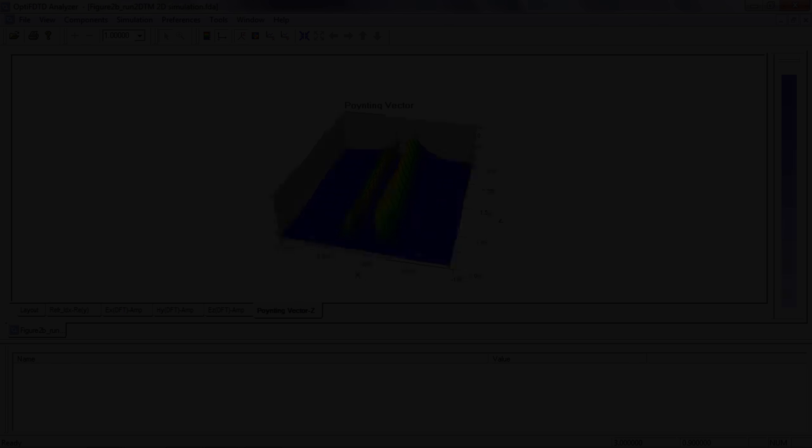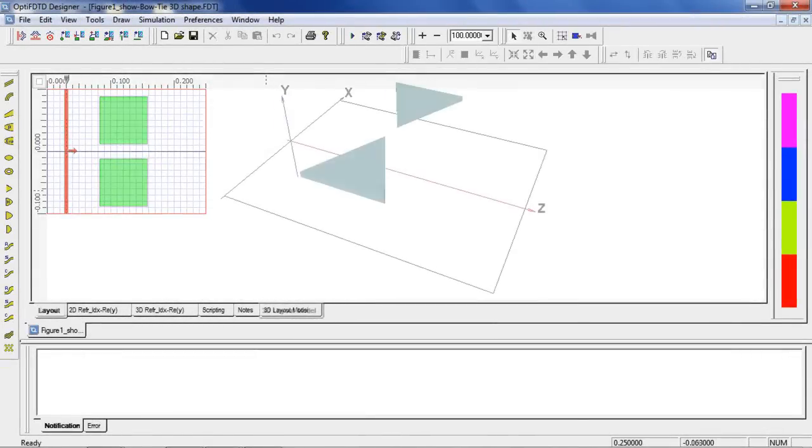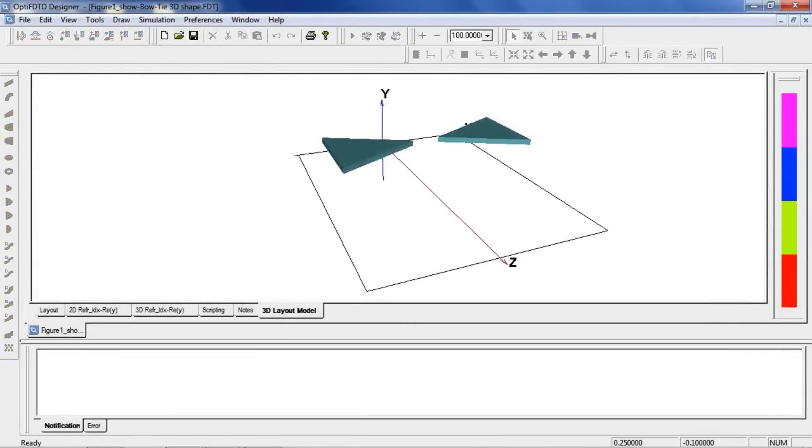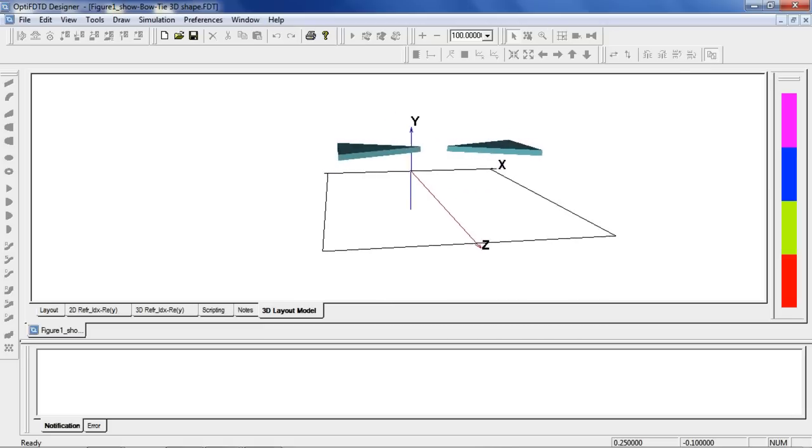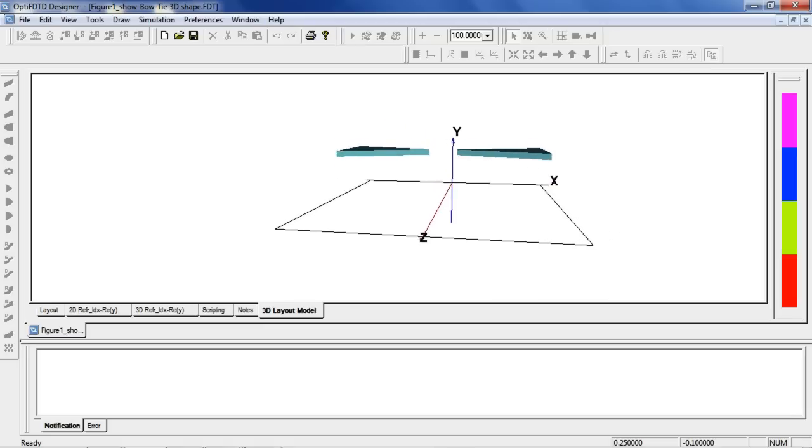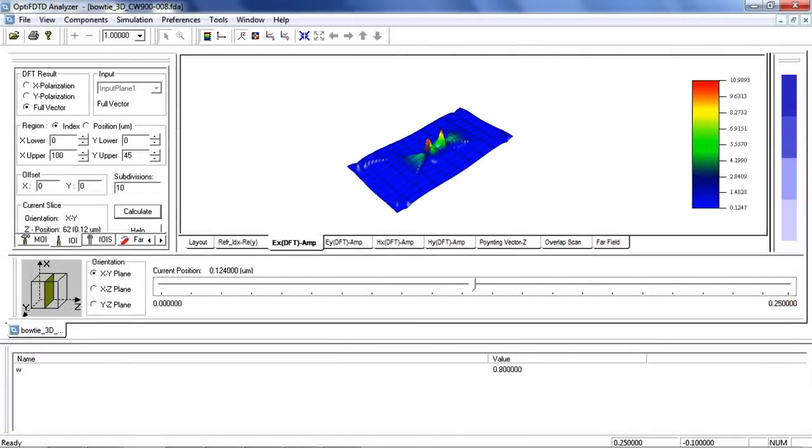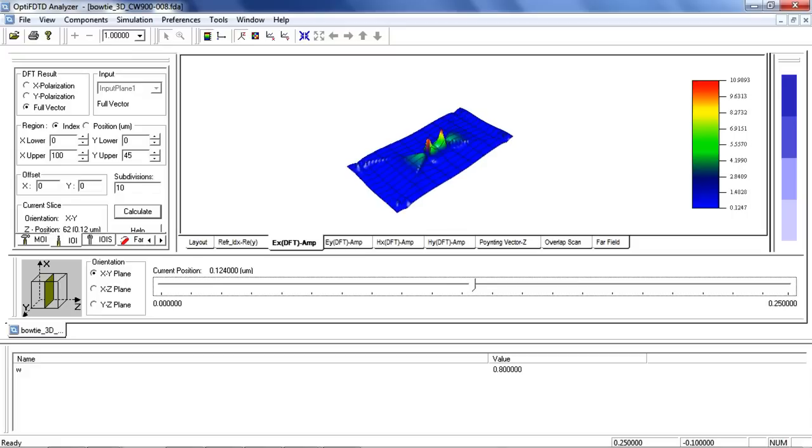Now we will view a gold bowtie antenna in both 2D and 3D. If you run the simulation we will obtain the following results. In this case we can see the field enhancement and surface plasmon resonance.